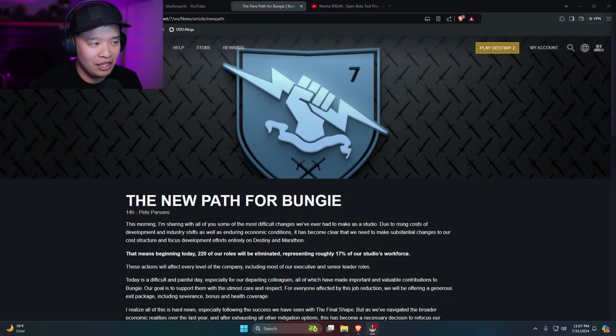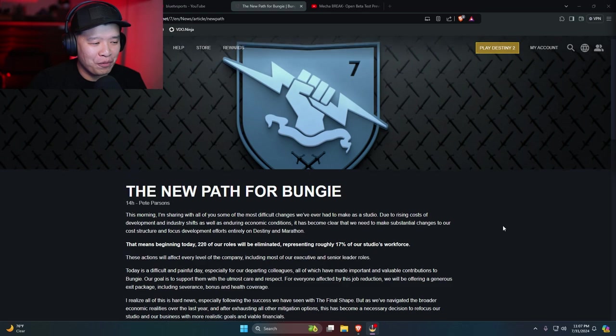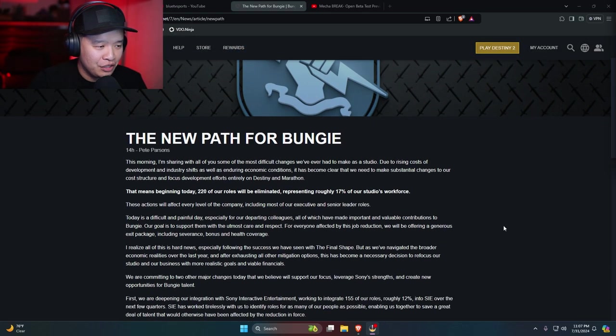Bungie is not doing so good. I guess today they let go a bunch of people. A bunch of people, man. So here we go. This is directly from Bungie. The new path for Bungie.